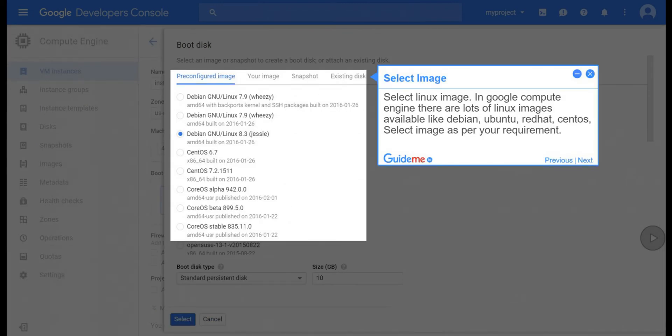Step 9, select image. Select Linux image. In Google Compute Engine there are lots of Linux images available like Debian, Ubuntu, Red Hat, CentOS, select image as per your requirement.